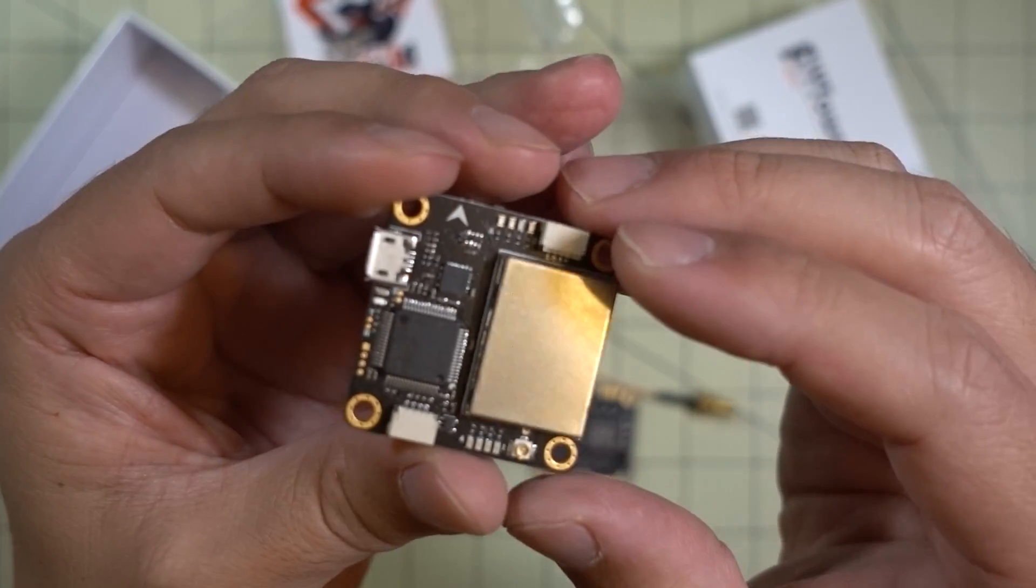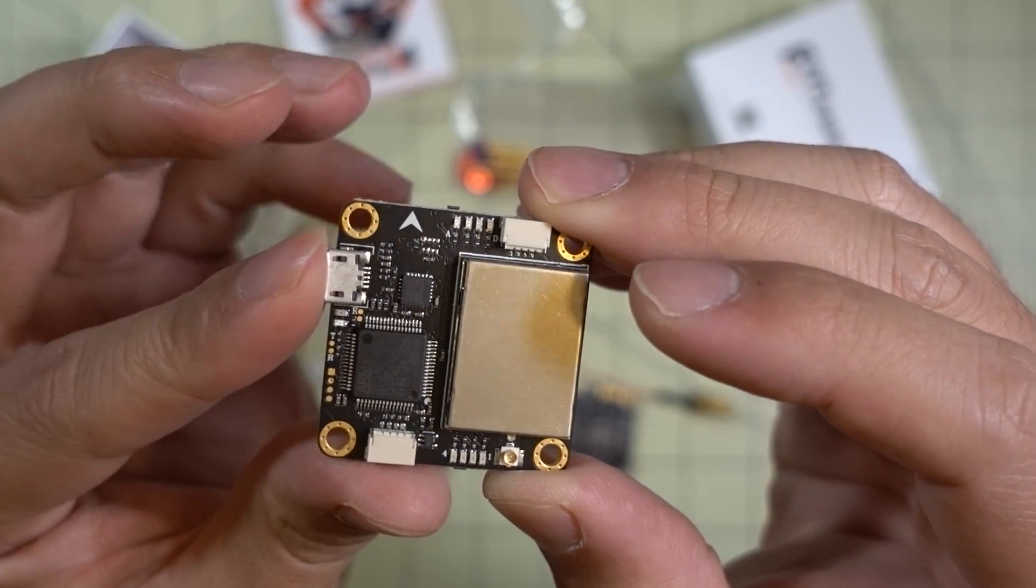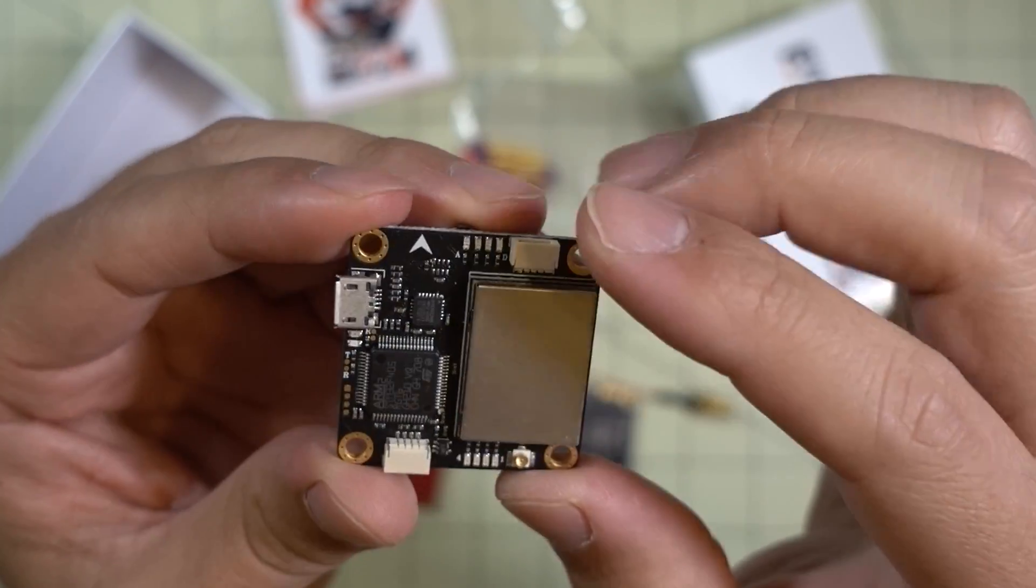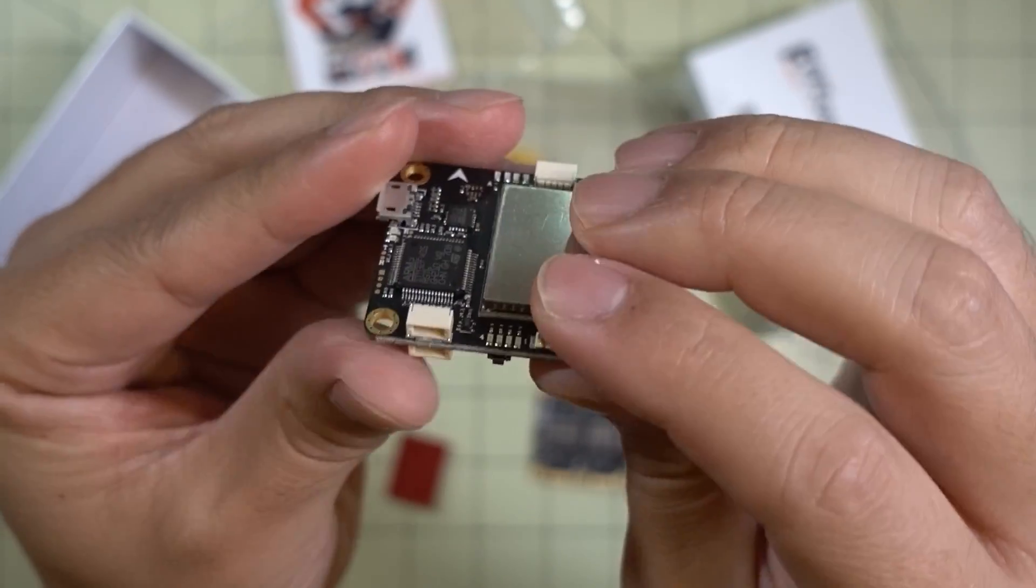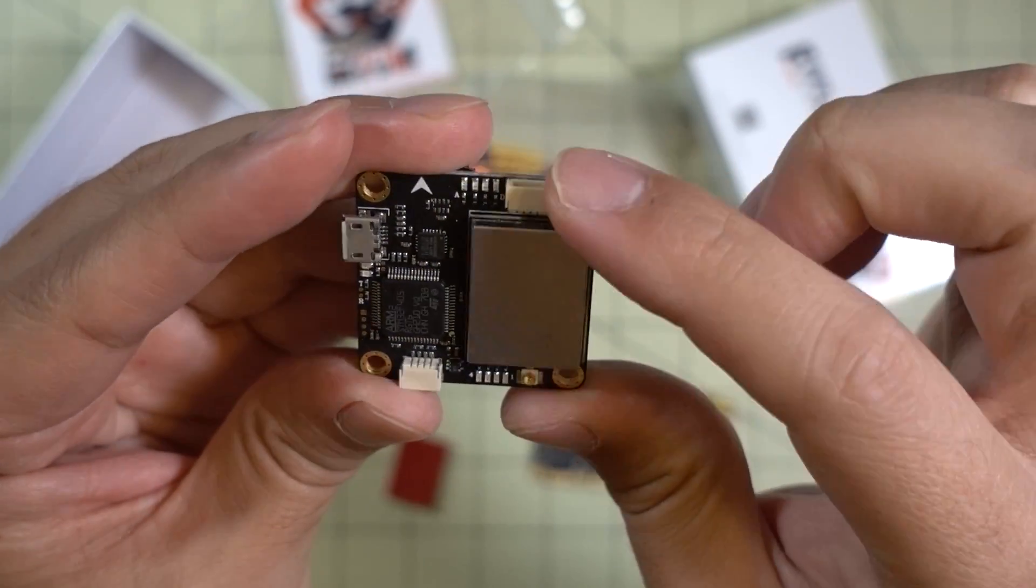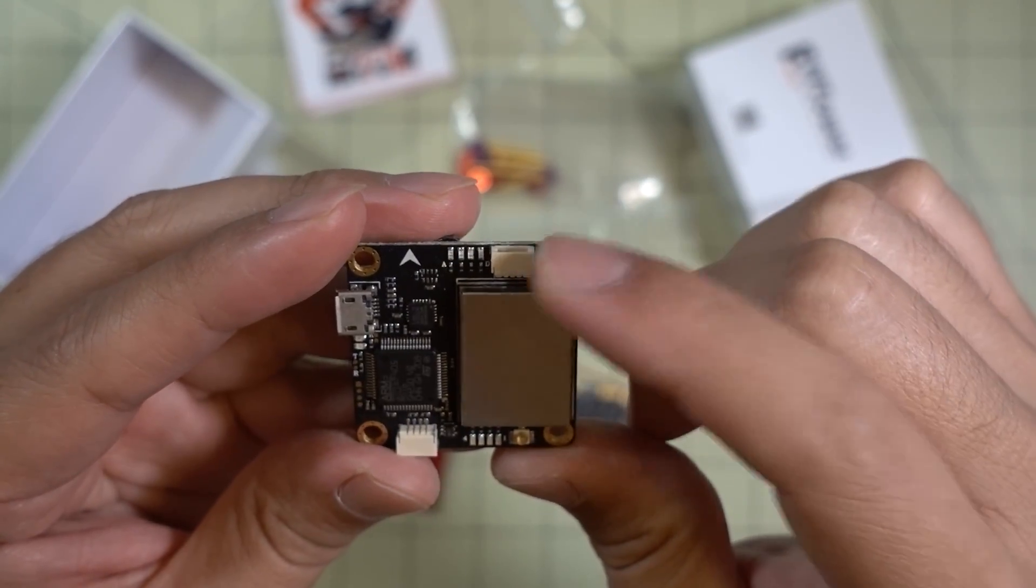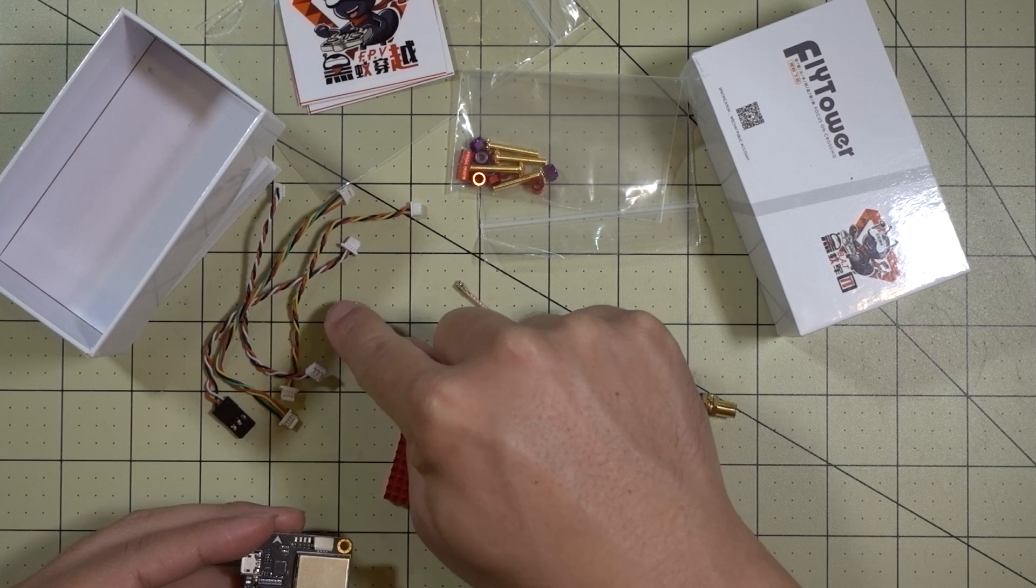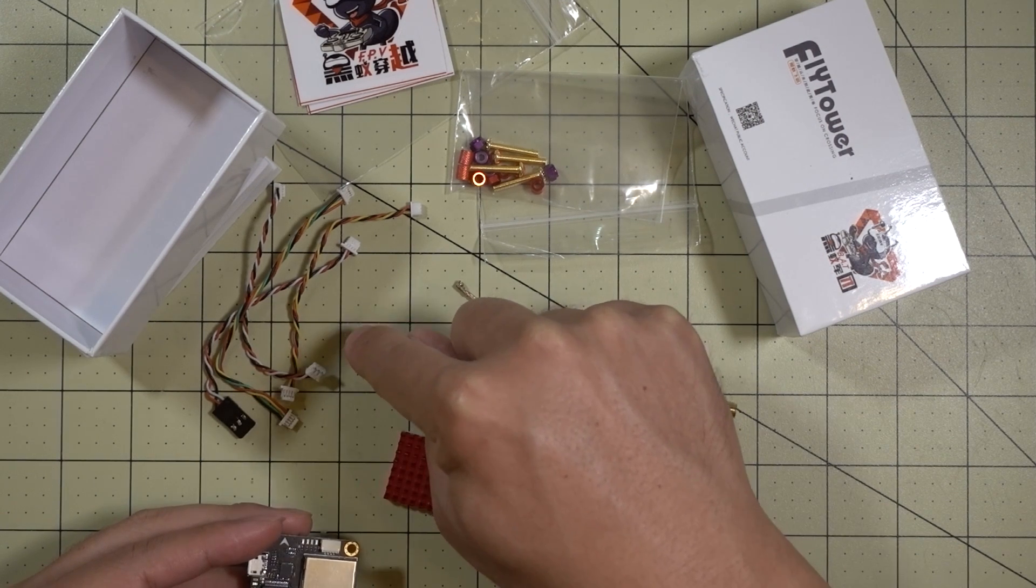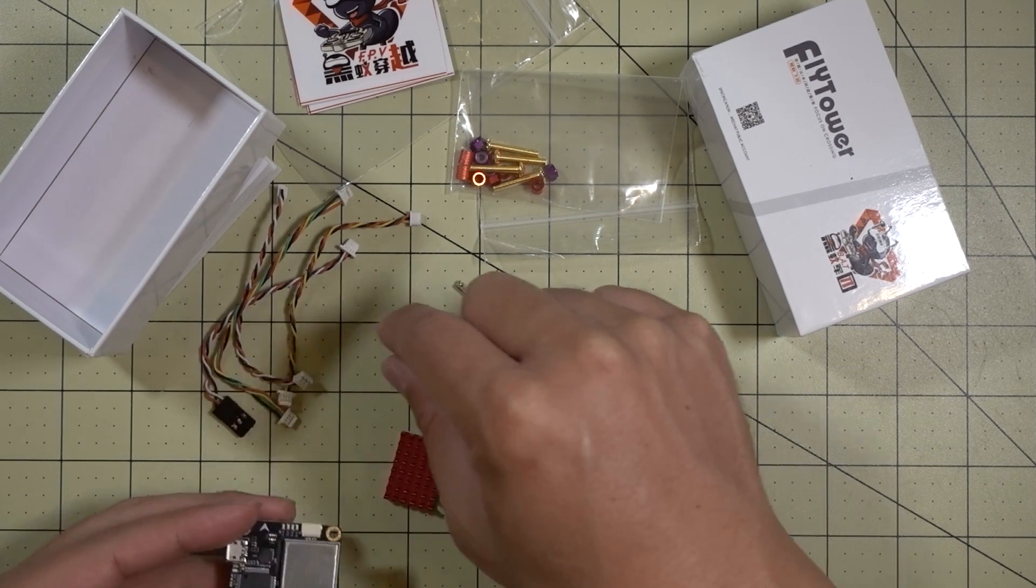On the board itself, you've got your USB port for connecting to the computer. There's only three micro connectors. You've got one on the bottom here, one down here, and one over here at the top. This one here goes to your camera and they provide a set of little micro connector cables for your receiver, camera, and other accessories.